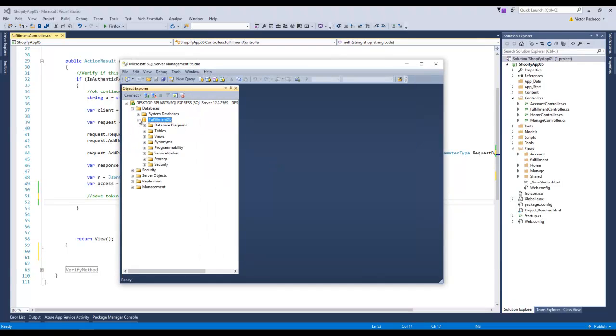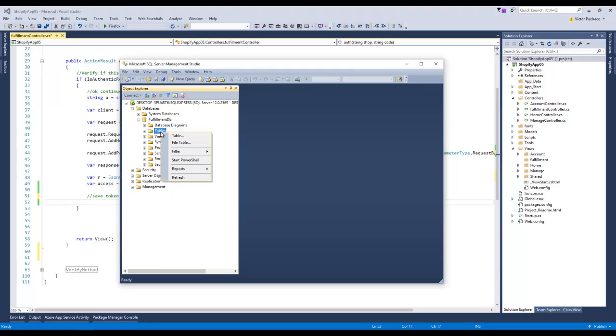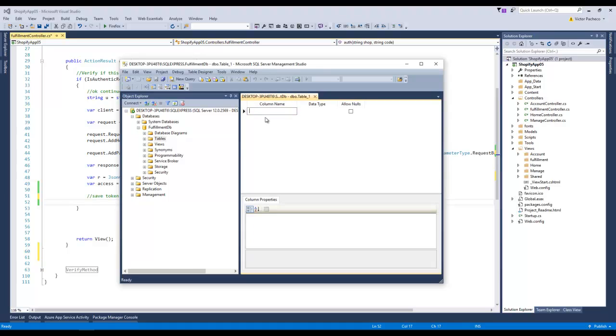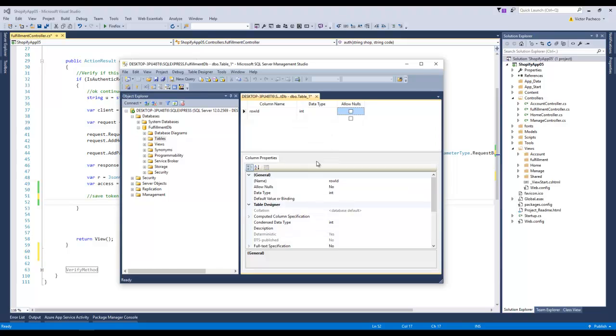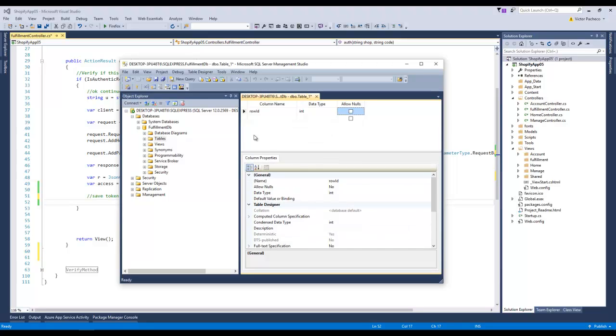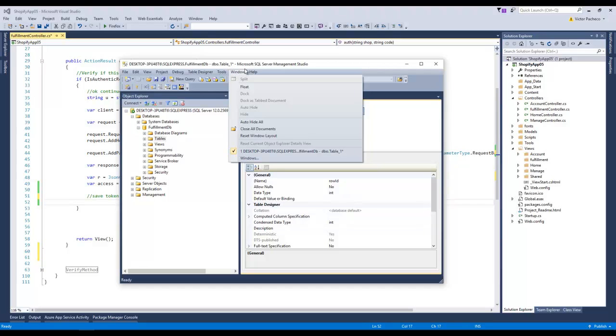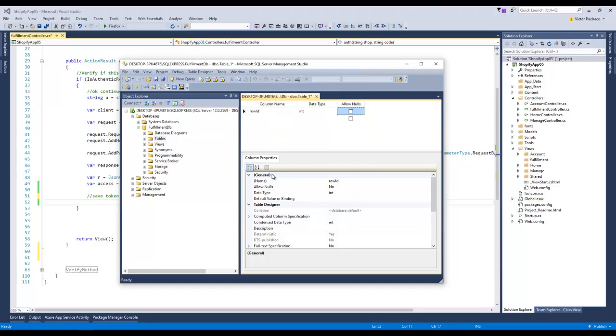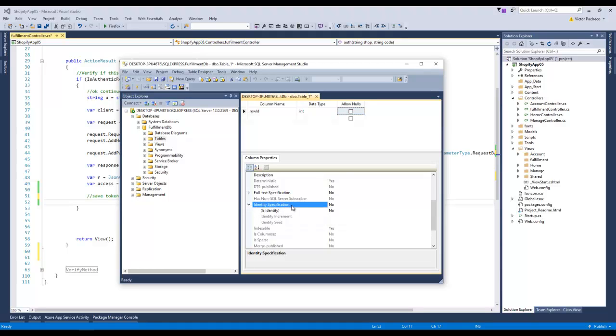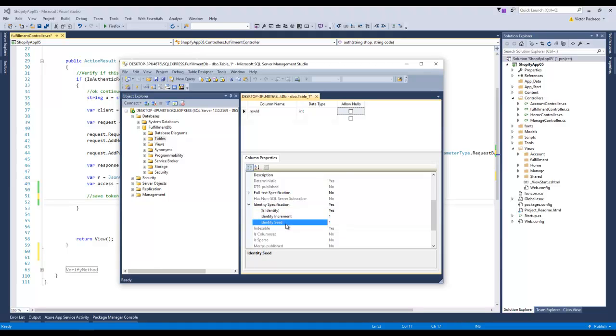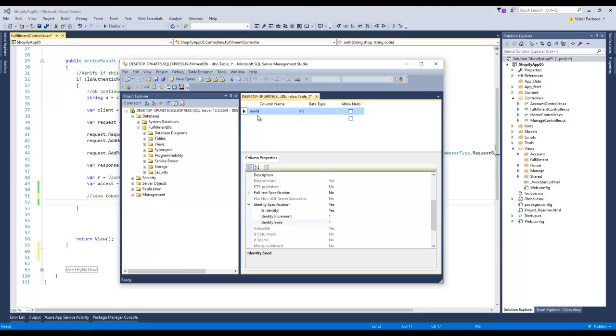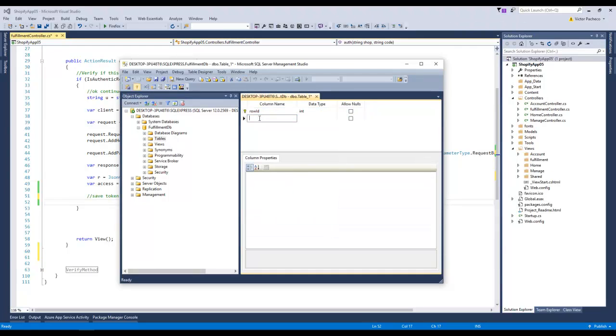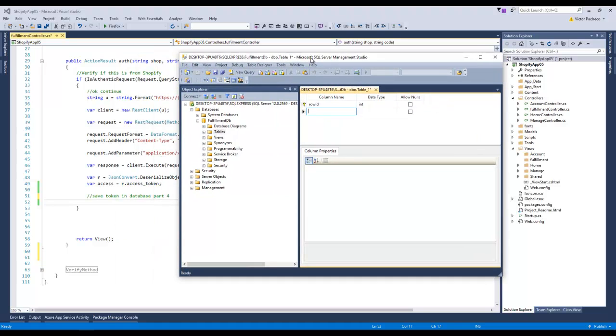We have no tables, so right-click table and we're gonna start typing here. I'm gonna say row ID, this is gonna be my primary key. Go under column properties, identity specification, double-click it to make it yes, identity increment one, seed one. I always leave it as one. Then on this column I'm gonna right-click and set primary key.